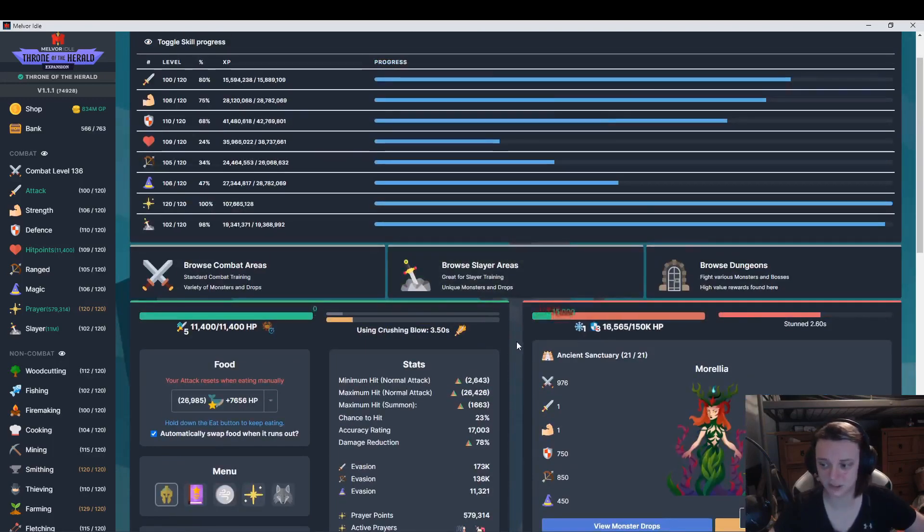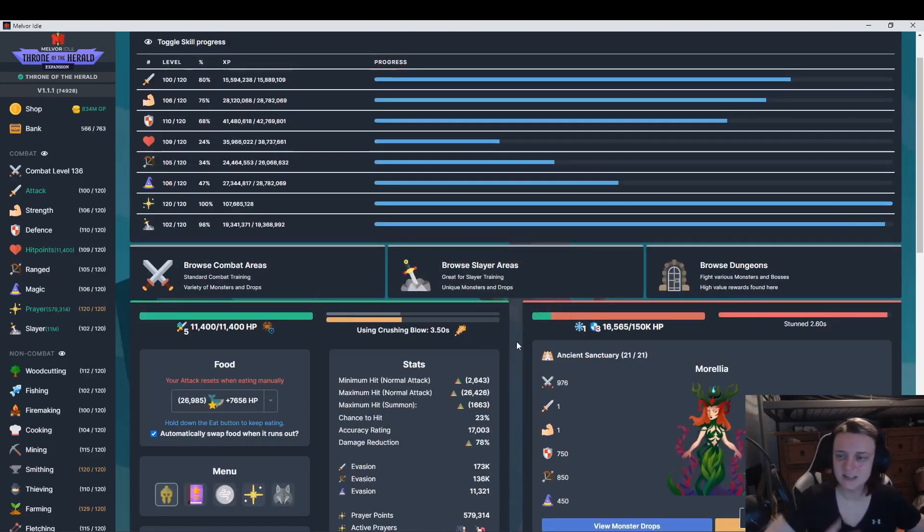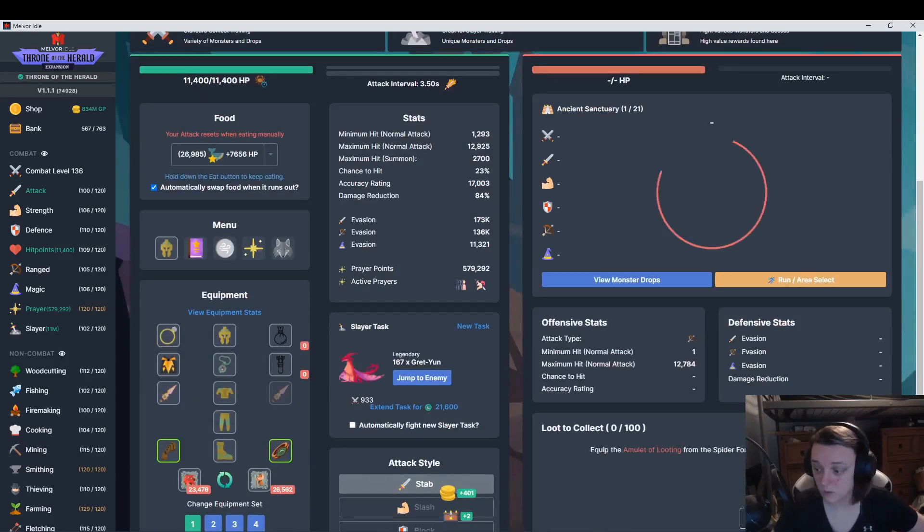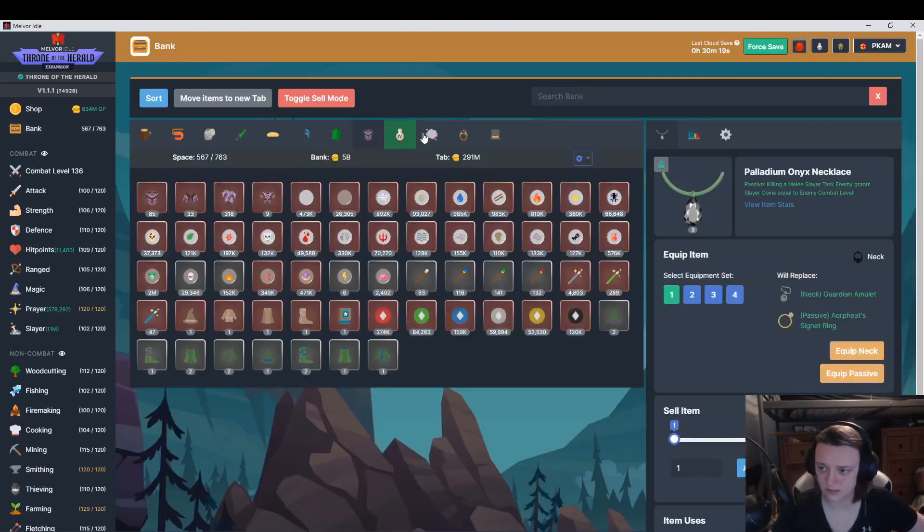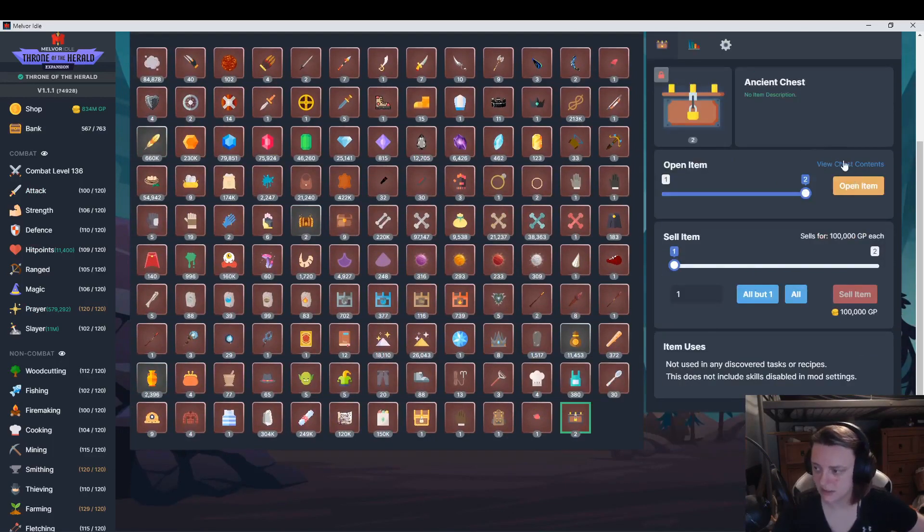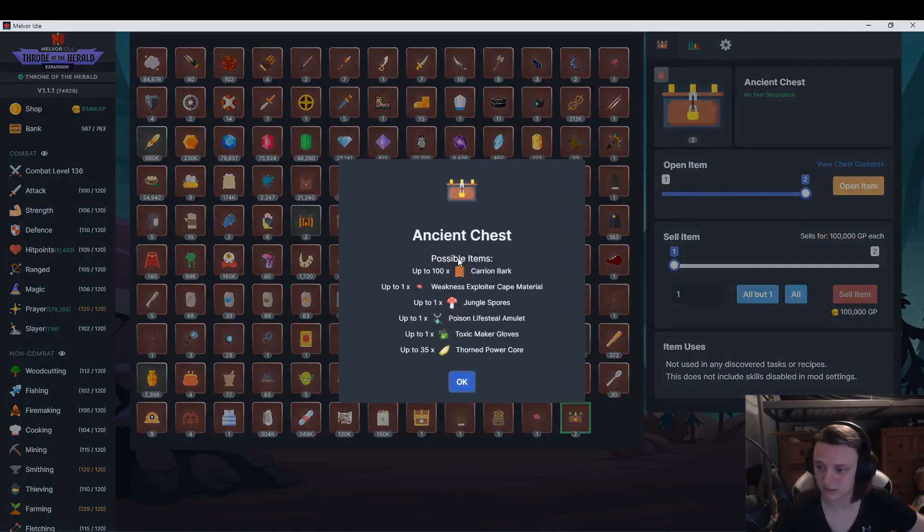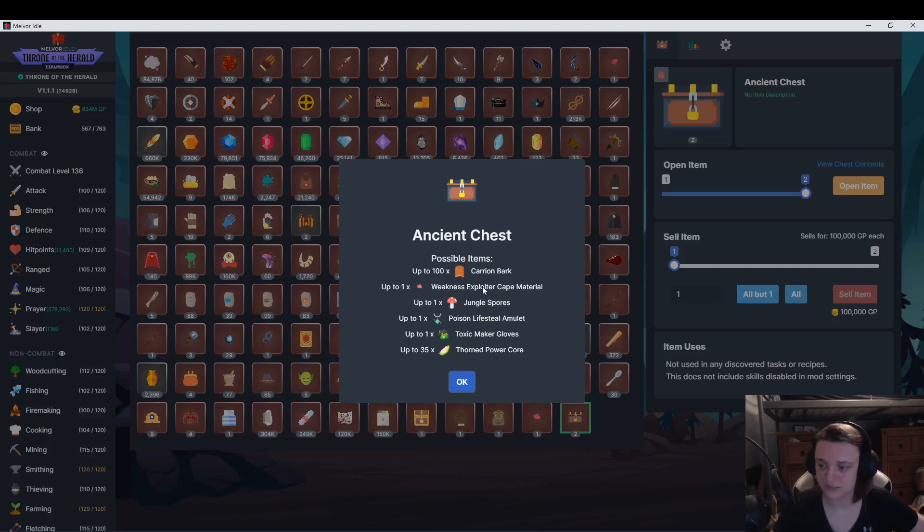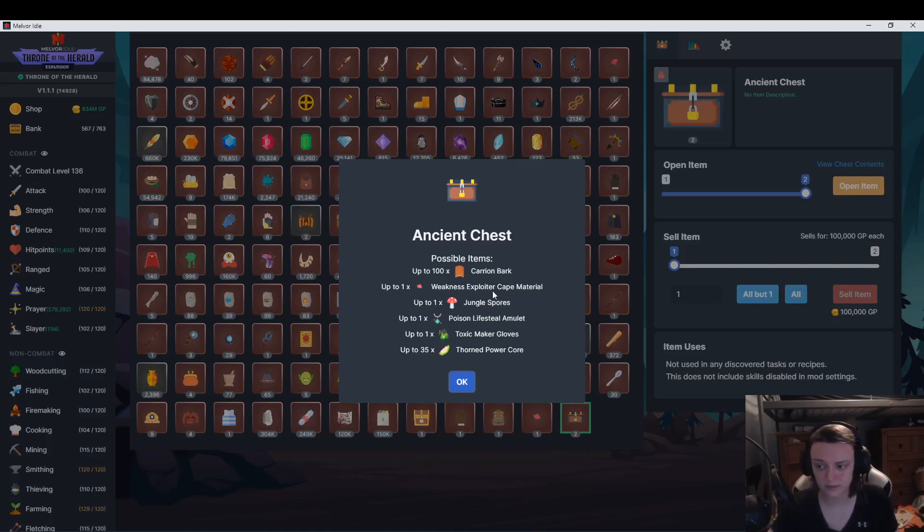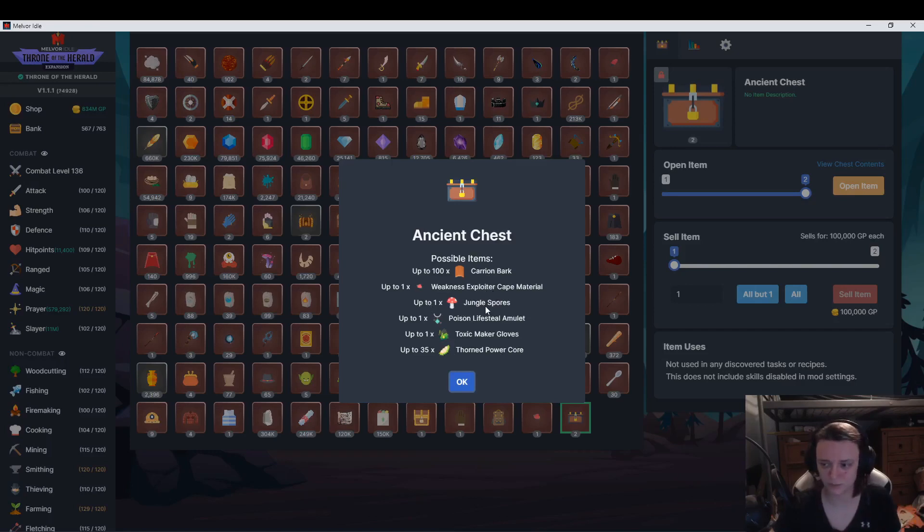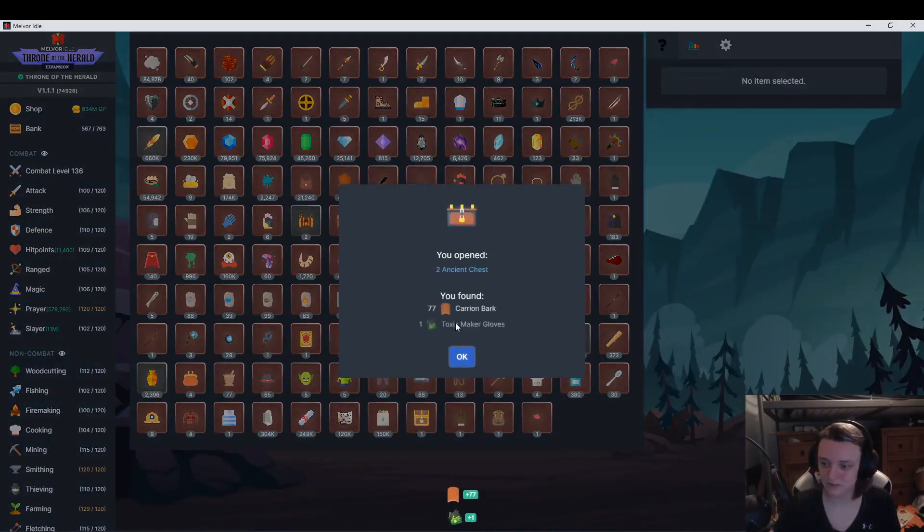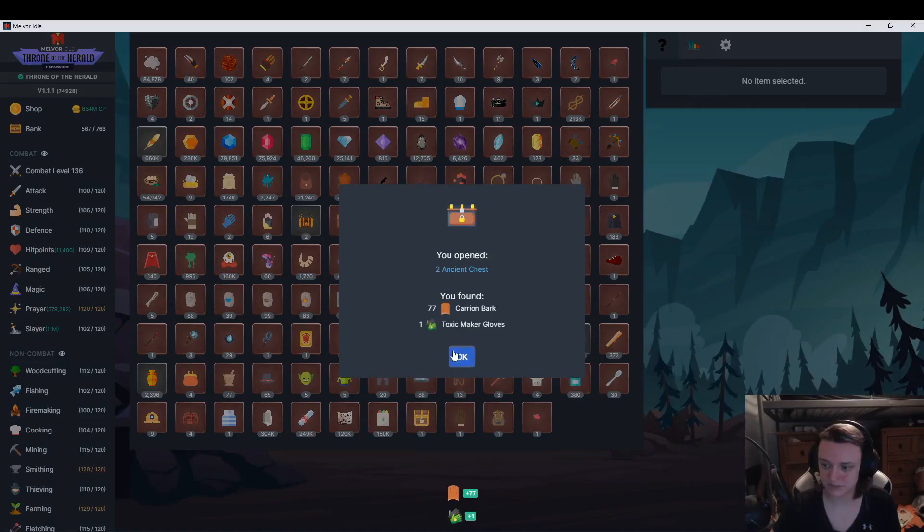As you can see, my auto eat is like 4500 and I should be all right. It's just changing different styles that I need to do. Oh okay, we got two chests. We're going to open these, view chest content. Now I did open up the one and I got the Weakness Explorer Cape. I need to get a hundred of those to upgrade the Exploiter Cape. We got 77, oh!